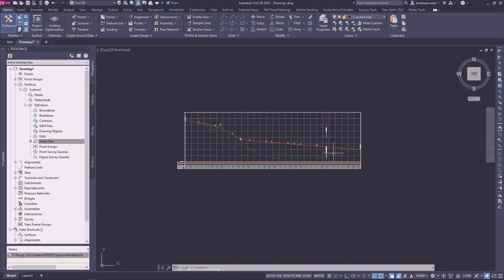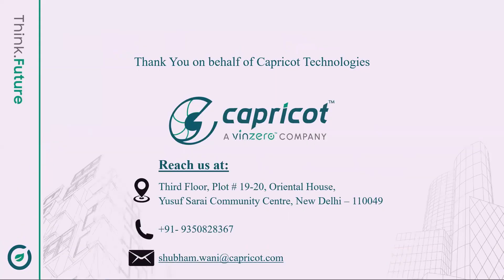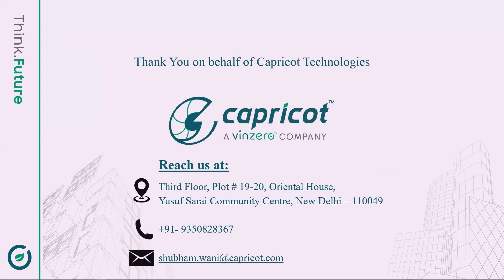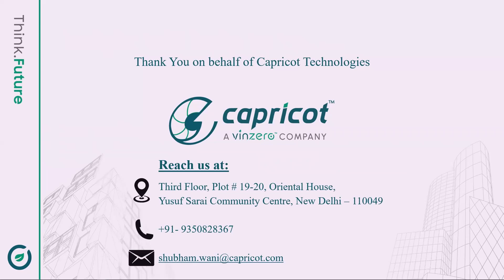That's it. I hope you guys had an insightful session. Do subscribe to our YouTube channel for all updates. We will be delighted to hear from you. Do reach out to us for any suggestions, query, or topic you would want to be discussed. See you next week. Thanks and take care.